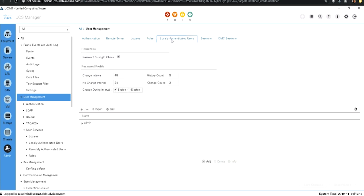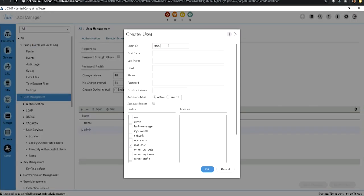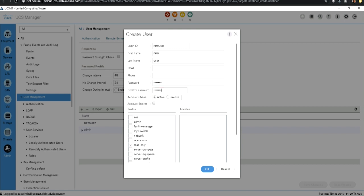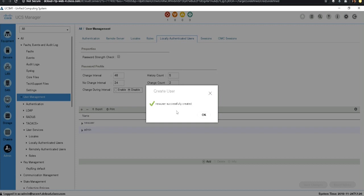Then we can go to locally authenticated users and create a new user. For creating the user, you have options such as setting a password strength check. You can create a user named 'new user', specify the first name, set an email ID and password, and confirm the password. Then you can select the role to assign to the newly created user — in this case, 'my new role' that we created previously — and click OK.